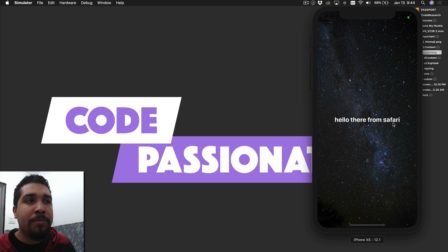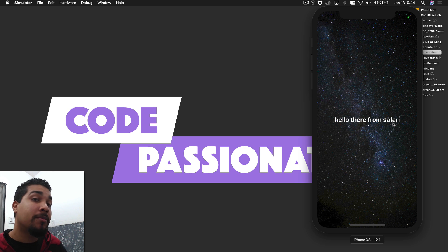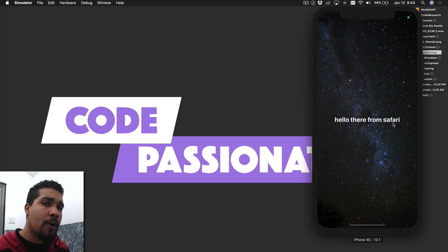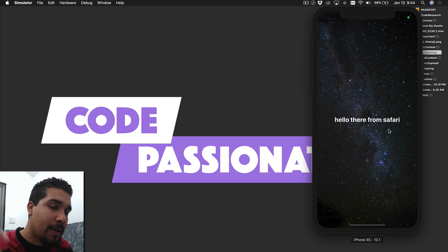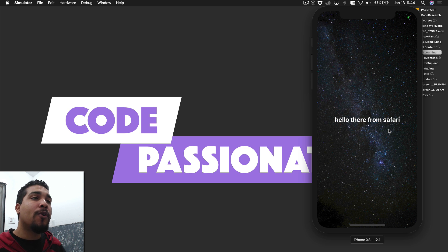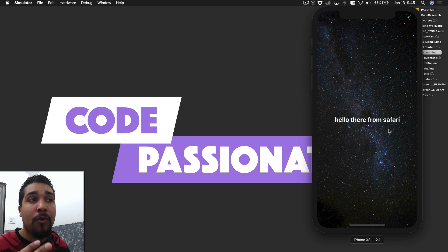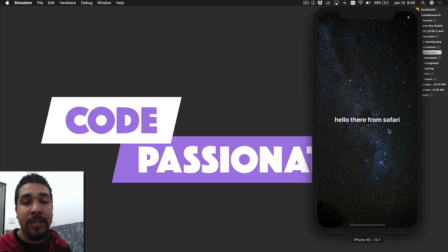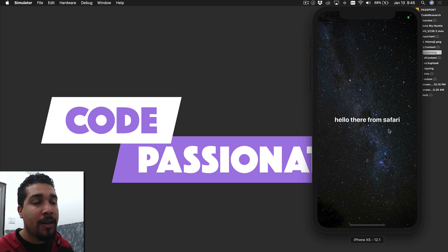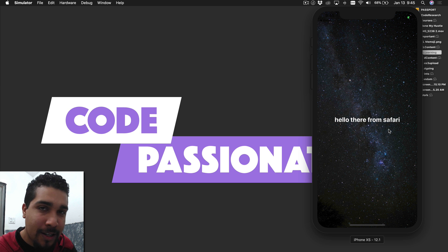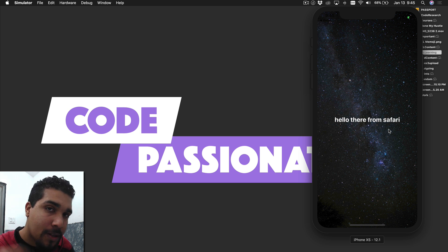That's basically how you do deep linking. Universal links are something different — they still use the deep linking concept but are completely different. If you're interested in universal links or any other topics, let me know in the comments below. If you need help or want to send code snippets, feel free to join the Kilo Loco membership. This video came about because one of my members asked me to cover this topic, so I put it out super quick. Thanks for stopping by, and keep coding passionately.